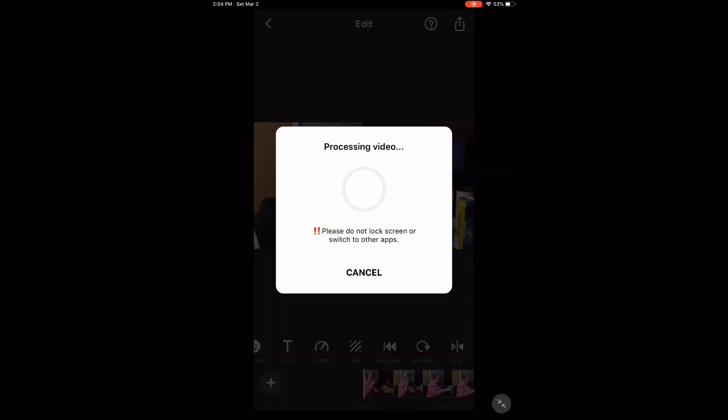To reverse the video, tap the reverse icon. Processing will begin. When processing is complete, the video clip will be played backwards. The audio will be played backwards as well.